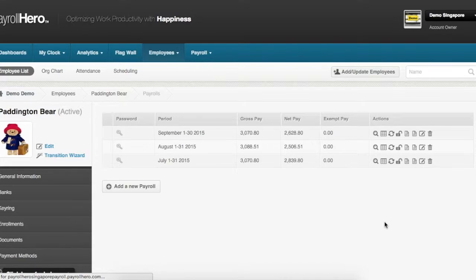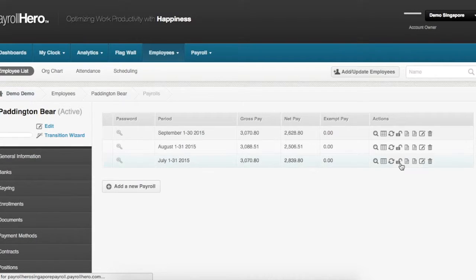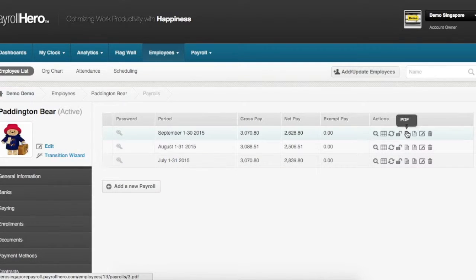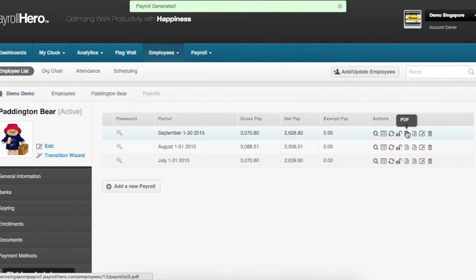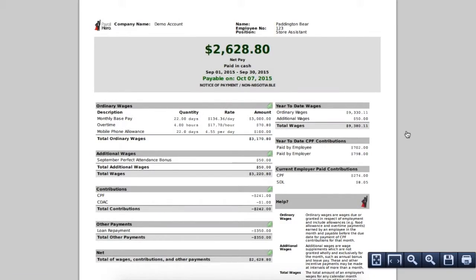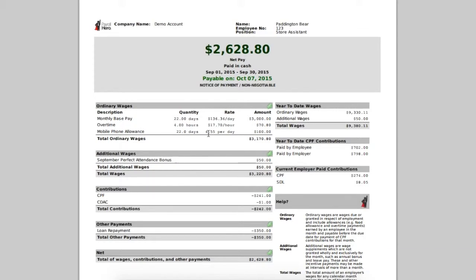Once the payroll is regenerated you can view the payslip by clicking this button which shows a PDF payslip for Bear Paddington. Here you can see that an allowance of $100 has been added to Bear Paddington.